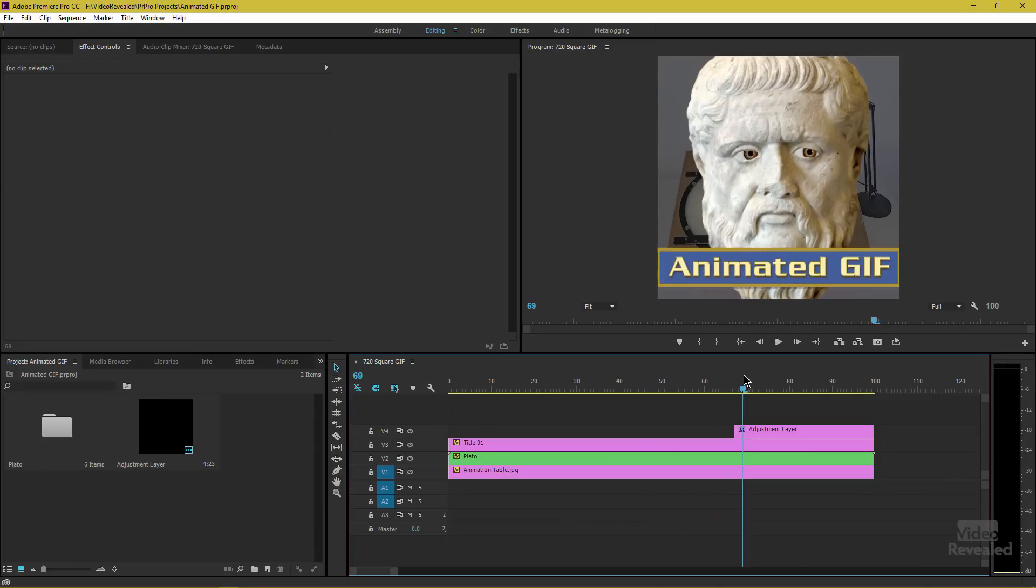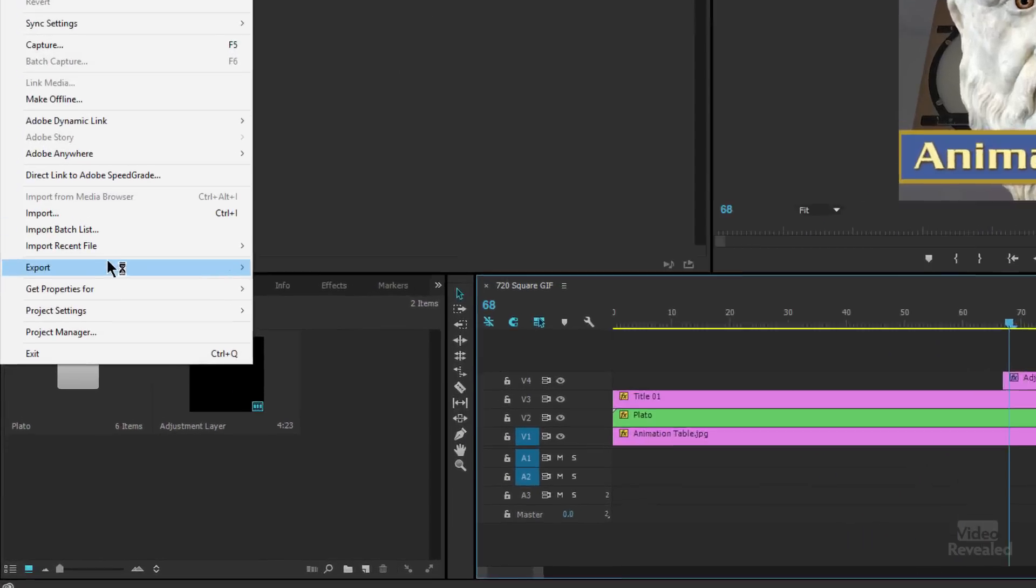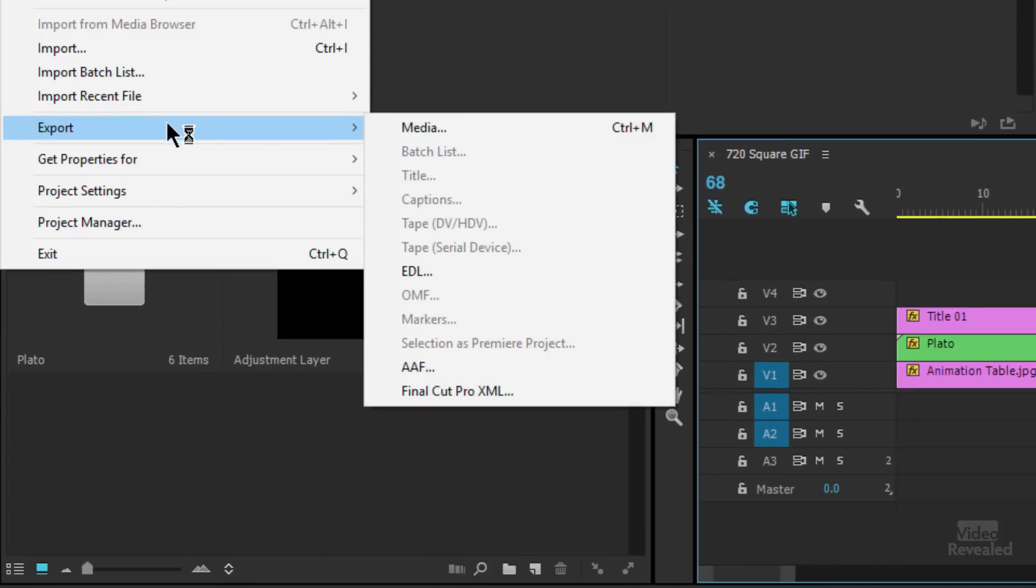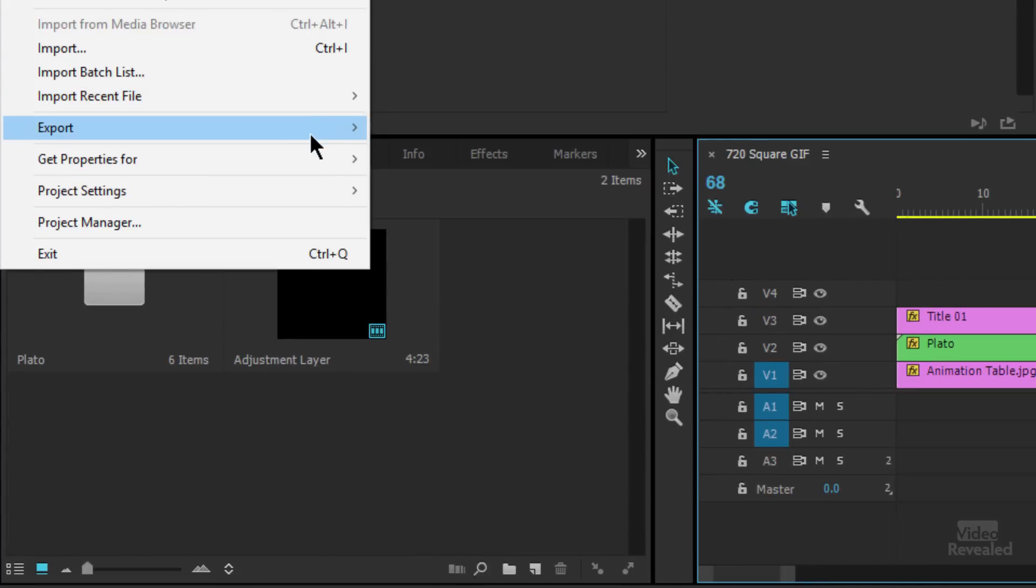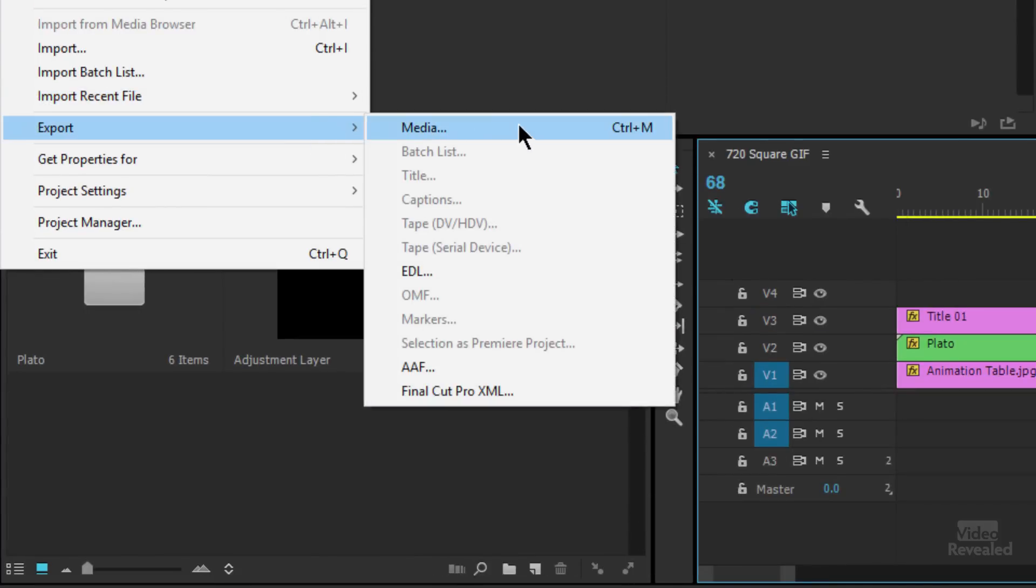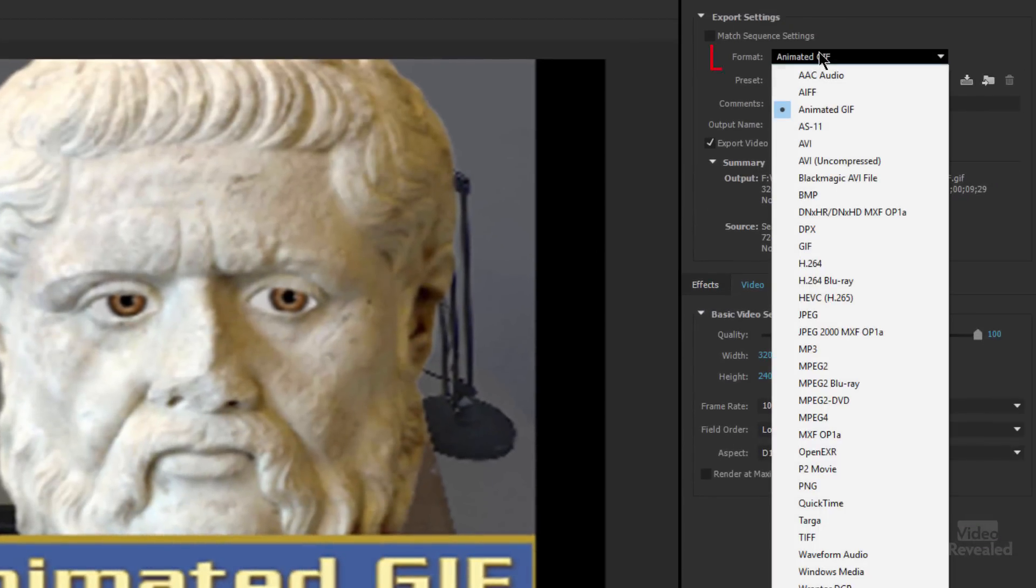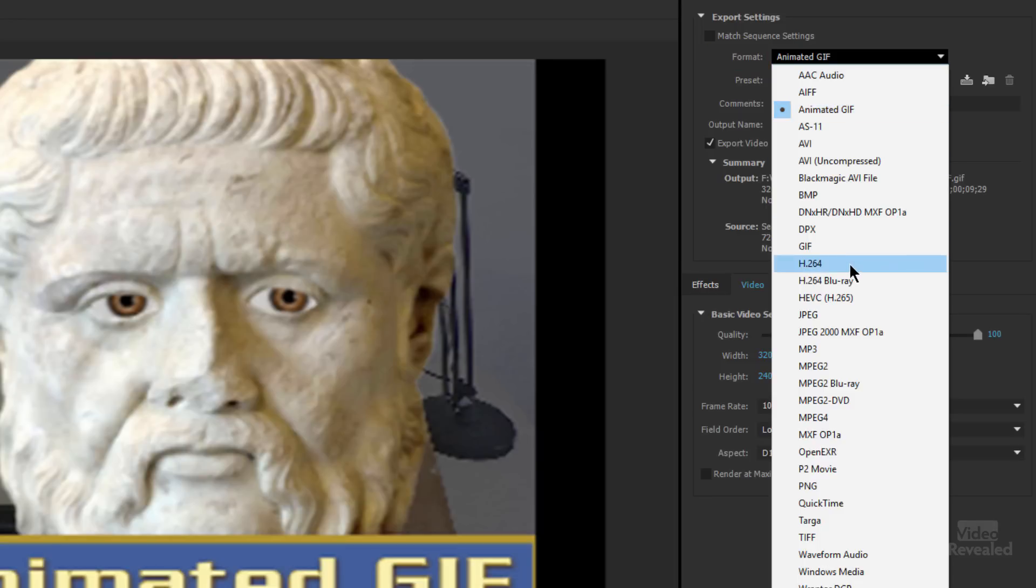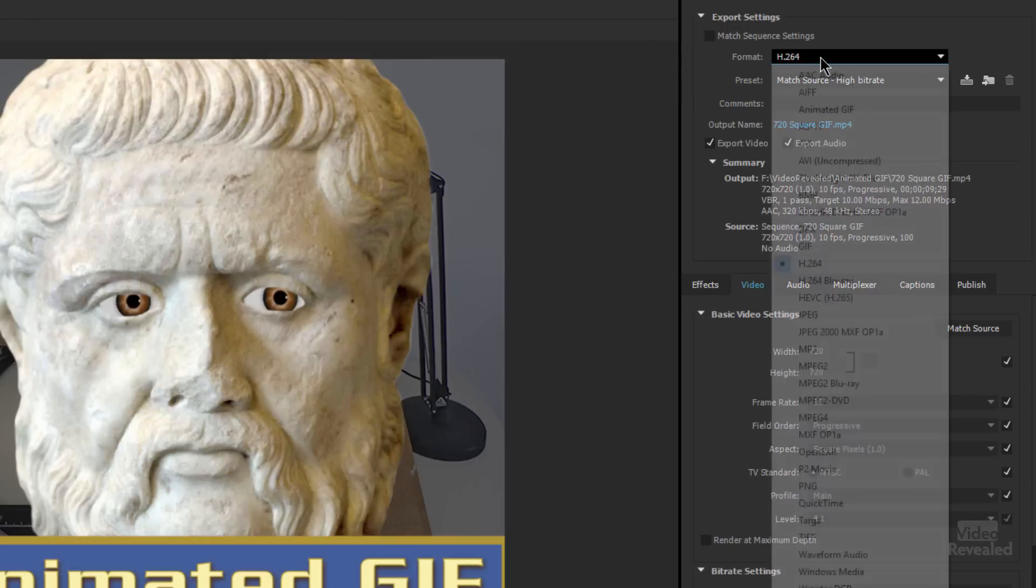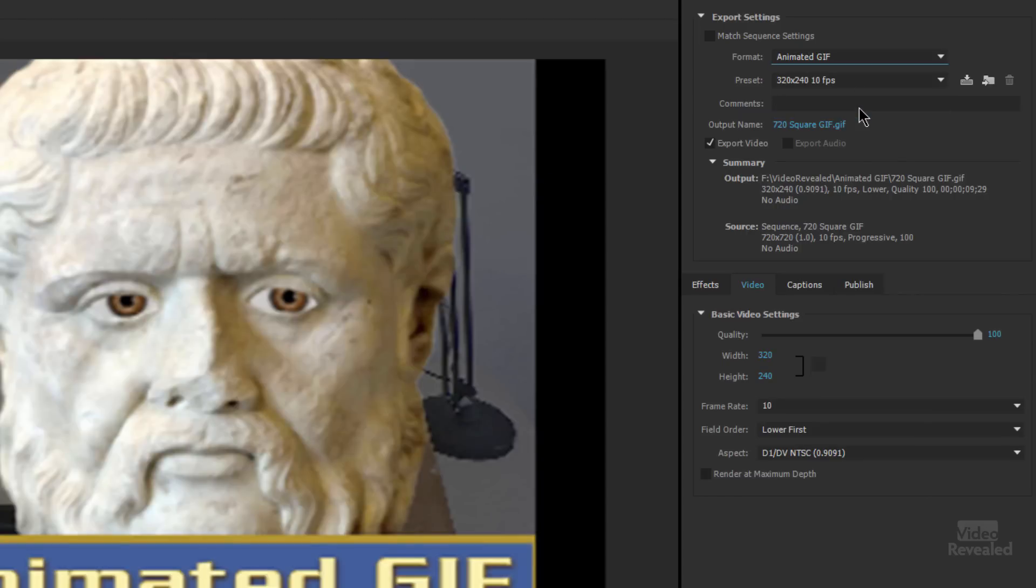So here's our little animation. I'm going to export this out by going to the File menu, Export, and I could have also chosen Control-M on Windows, Command-M on the Mac. When it opens up, in your Format support up here, it may not already be on Animated GIF. In fact, it'll probably be on something like H.264. You just click on the Format options and Animated GIF is right there.